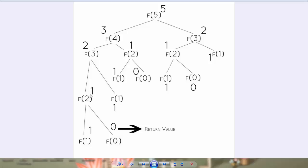1 plus 0 gives me 1. Similarly Fibonacci of 1 here returns 1 so 1 plus 1 gives me 2, and the same process happens over and over again until we add them and get 5 at the top and that's how the function works.